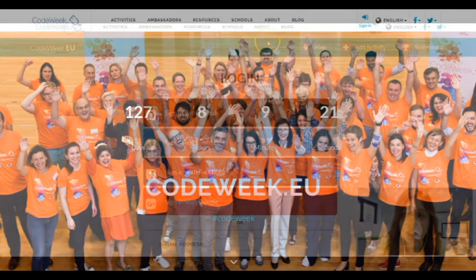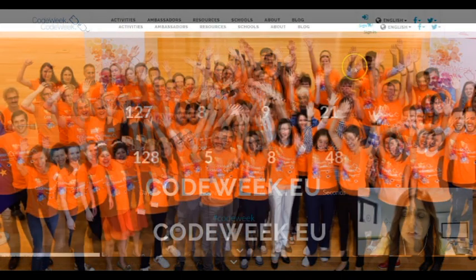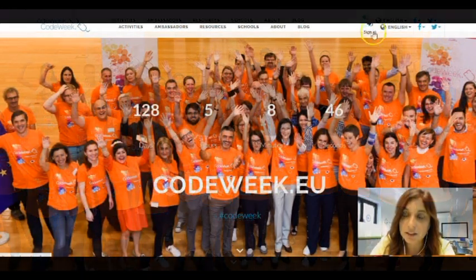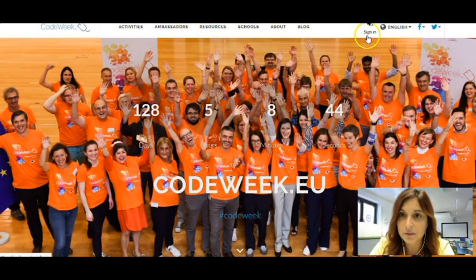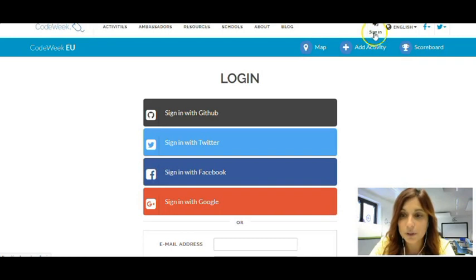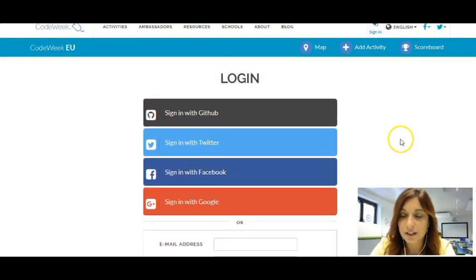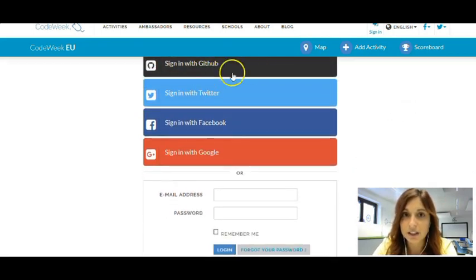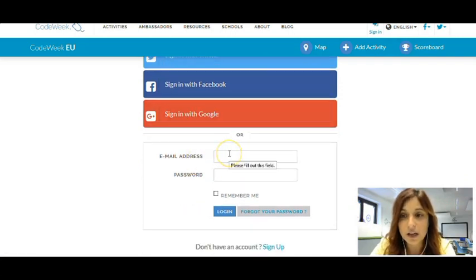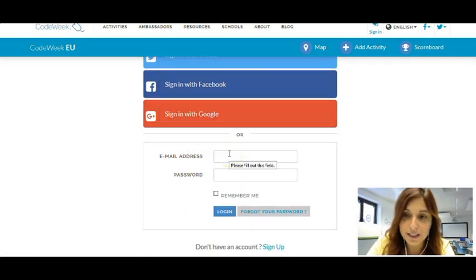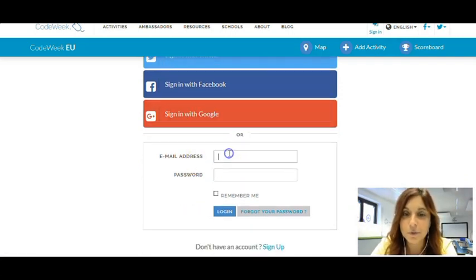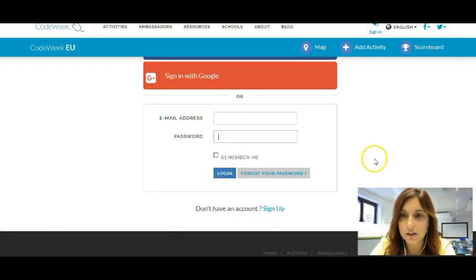You will be landing on this page and you will see that here in the upper part of the screen you have the sign-in option, where you will need to sign in to create an account if you're not there yet. You will get to choose your preferred method to sign in — it's either GitHub, Twitter, Facebook, or Google. Or if you already have an account, you will just put your email address here, password, and click on login.